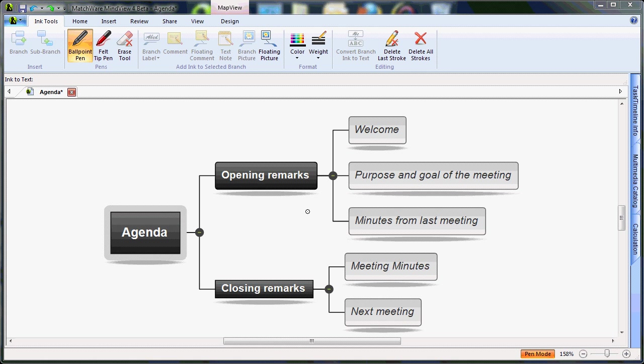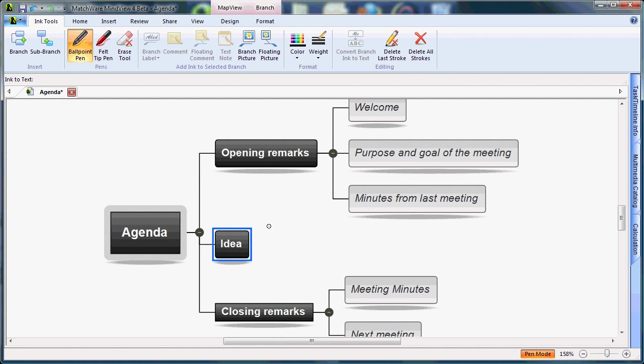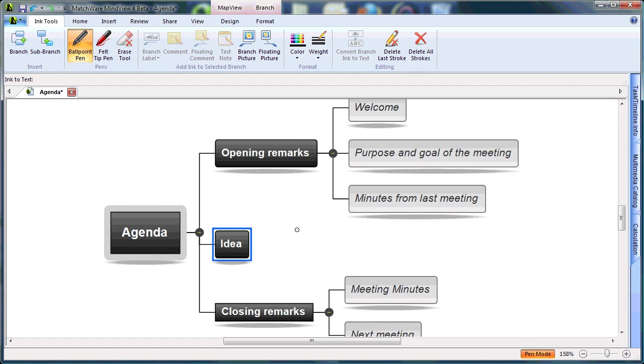To create another main branch on my agenda, I will select an existing main branch and draw a line from left to right. In the white space, I will use my mouse to handwrite text. In this case, I'm going to write sales.